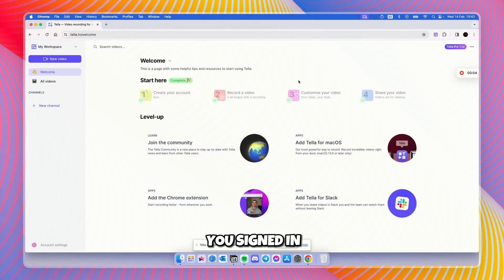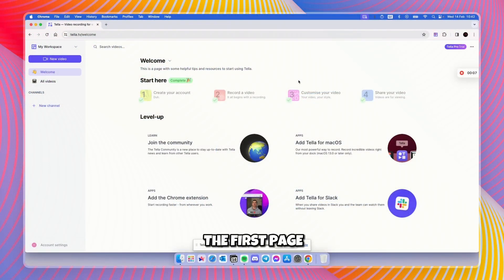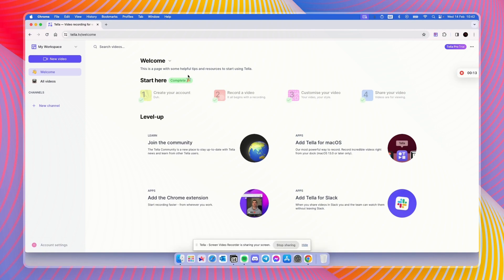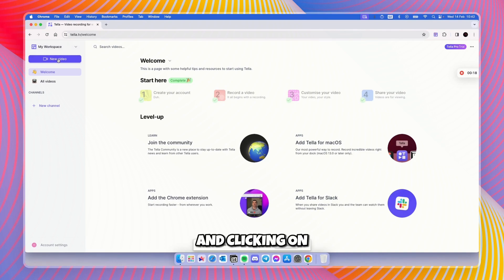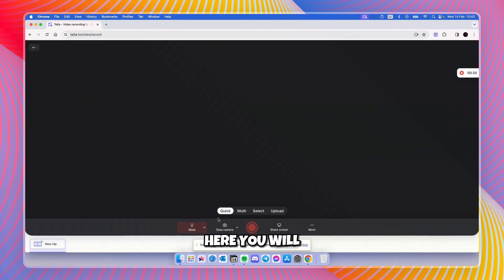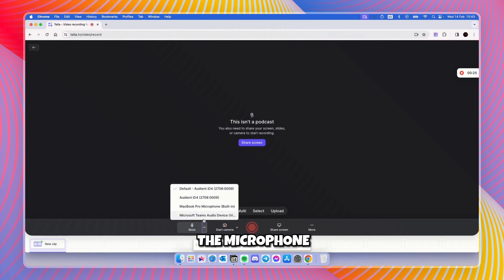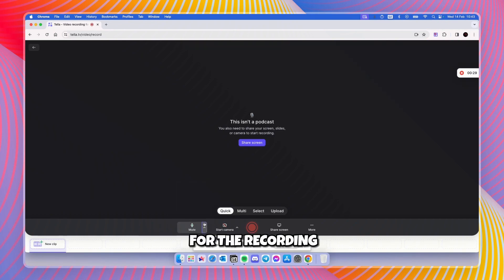First, make sure that you're signed in with your Tella account, and then on the welcome page you will see the screen which looks something like this. The first way of recording a video with Tella is by going to the top left and clicking on the New Video button. Here you will see three options — the first one is for the microphone, where you'll pick your preferred microphone for the recording.